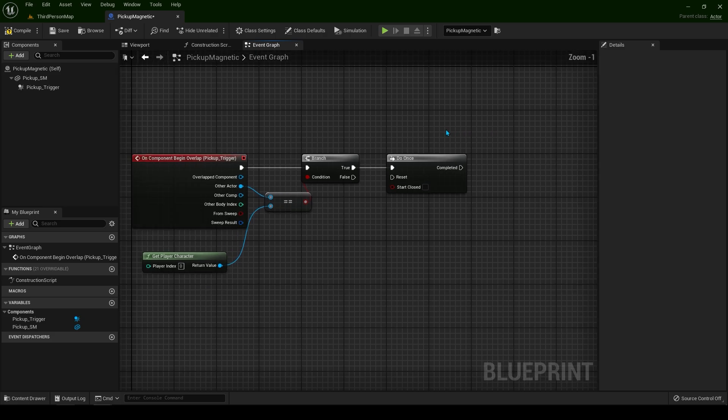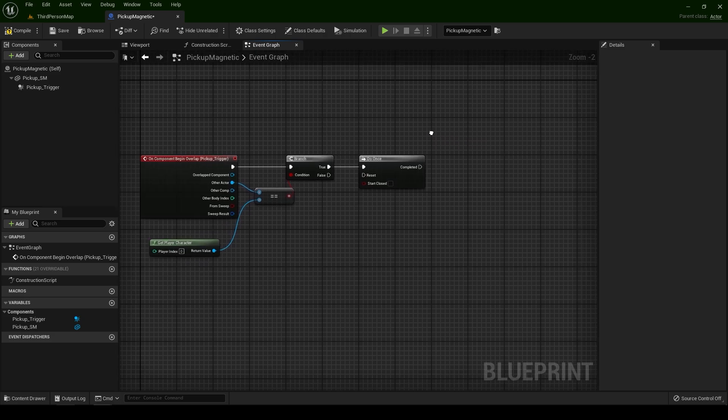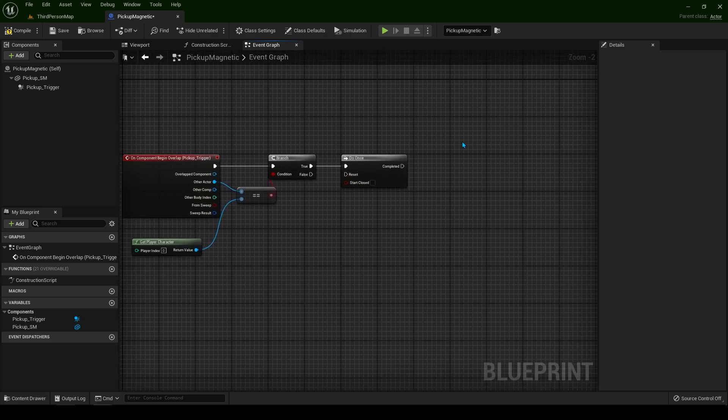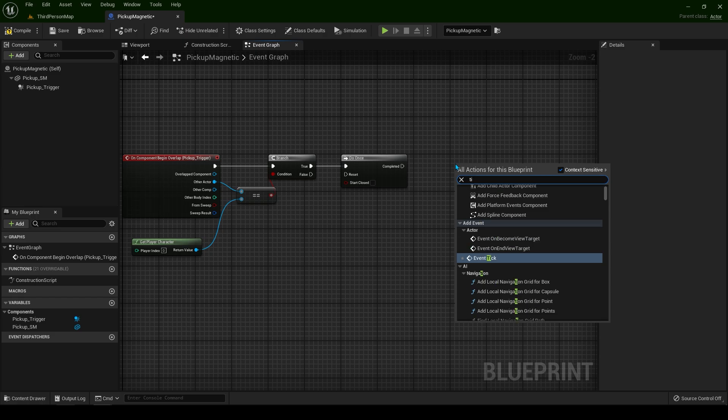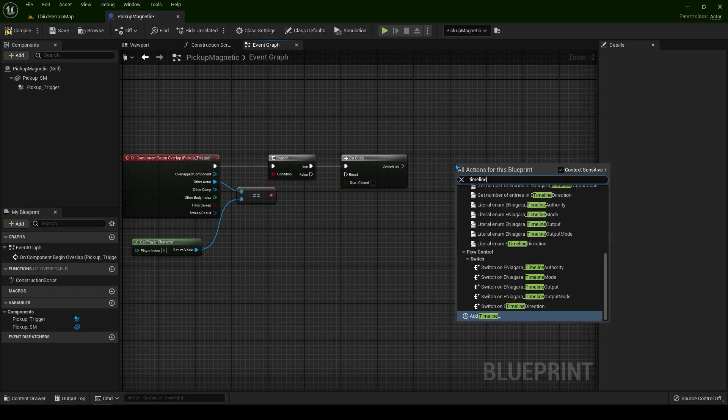From the true you can connect this. Now what we have to do is create a timeline. Right click and type timeline. Add timeline.